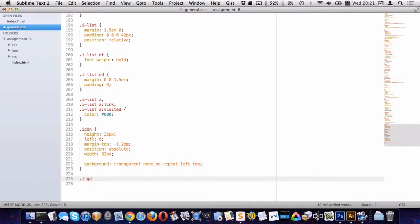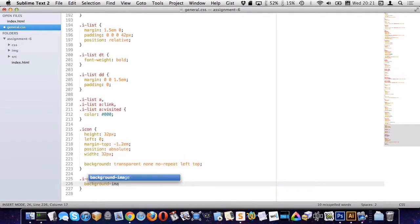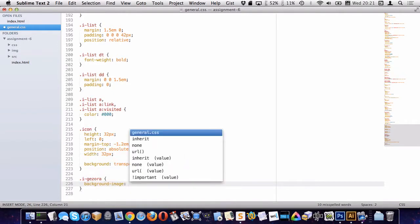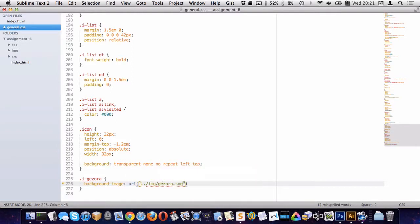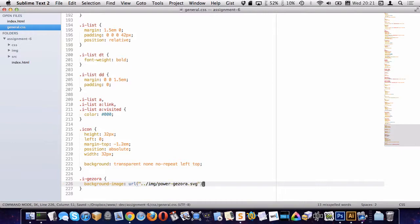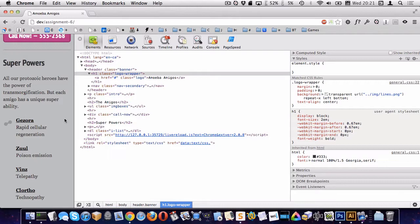So let's do Gazora first and let's say background image and we wanted the power one, right? Just like that. So let's look in Chrome. There we go. So that's right in place. It's exactly the way we want.